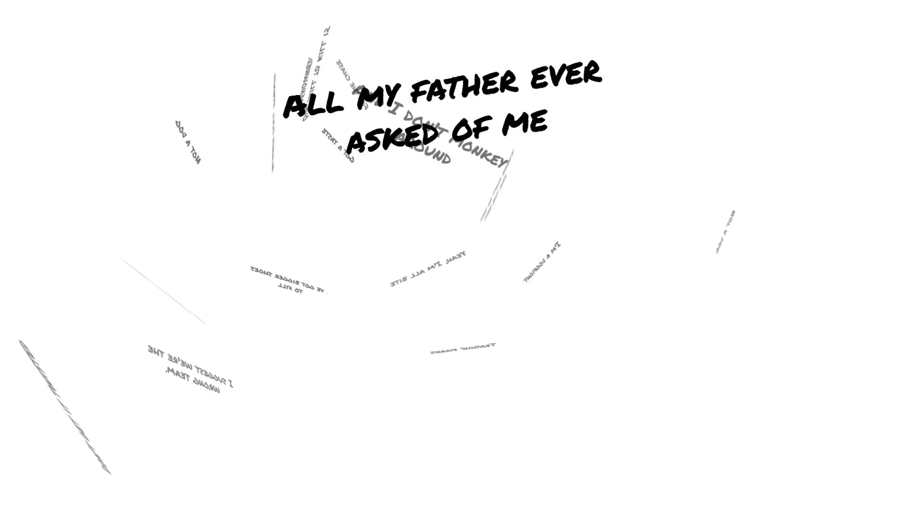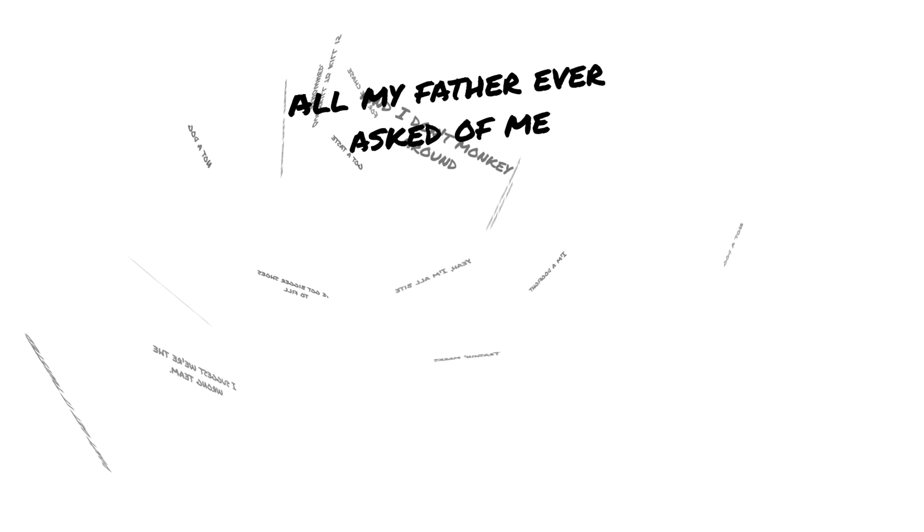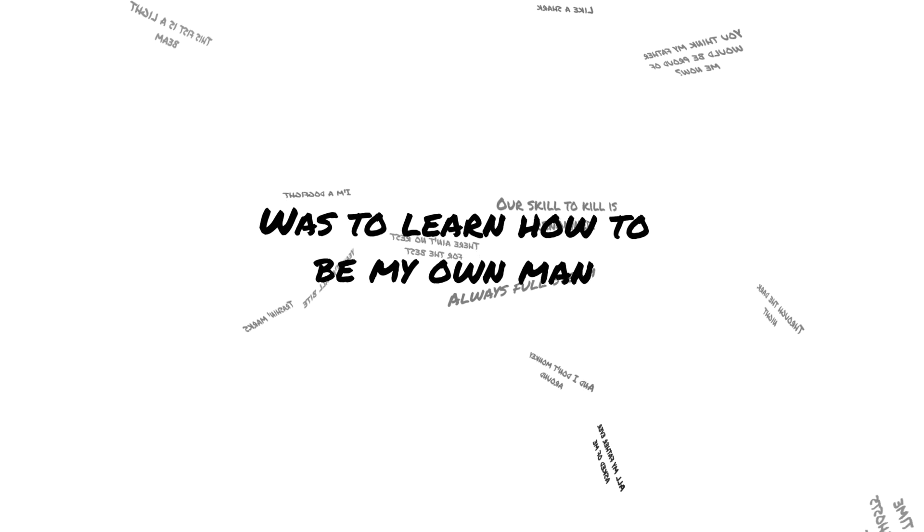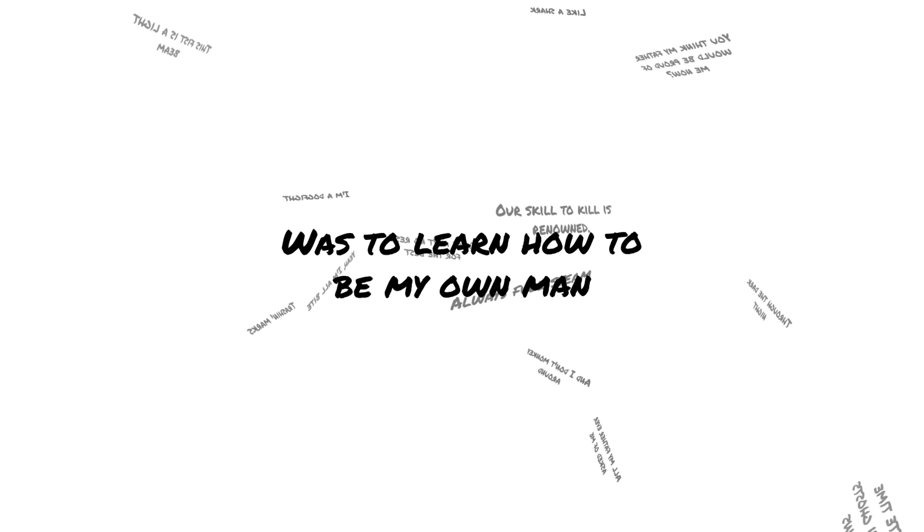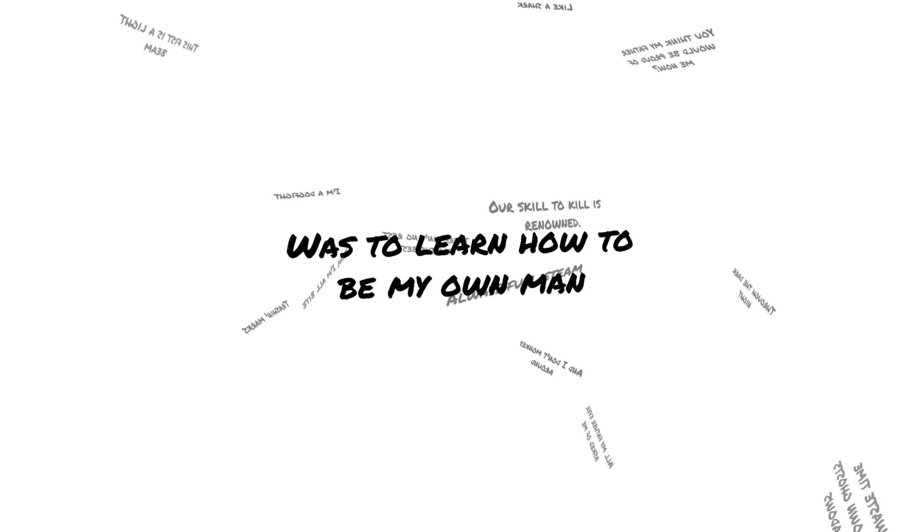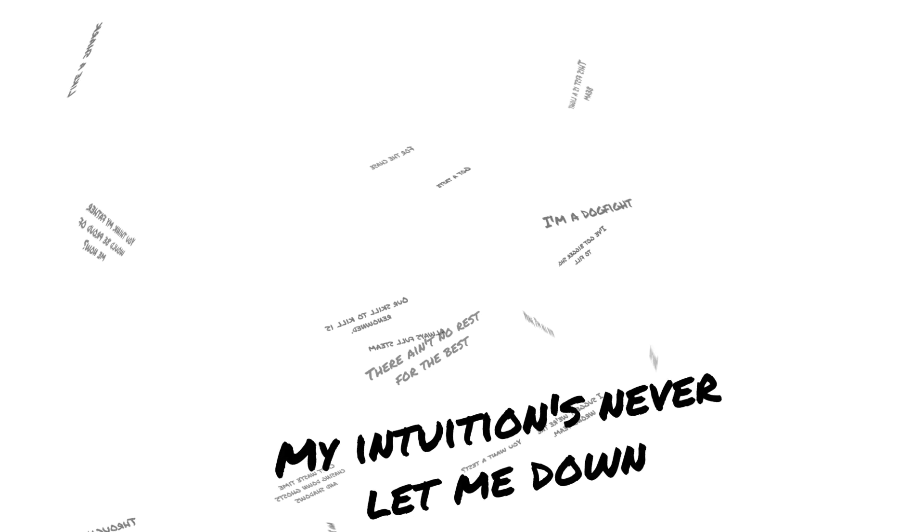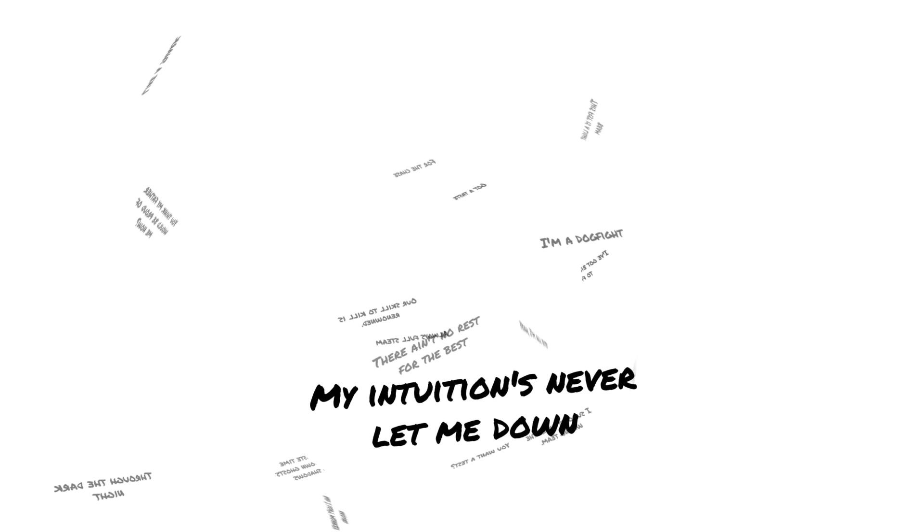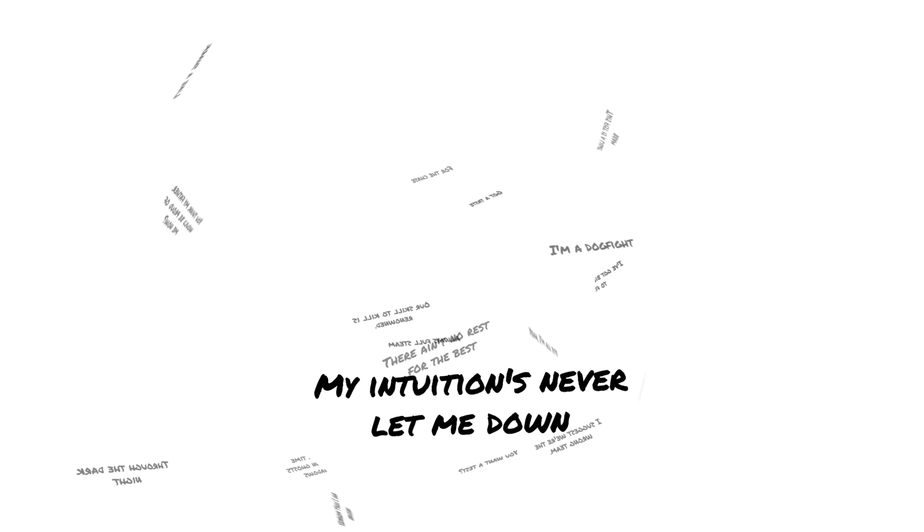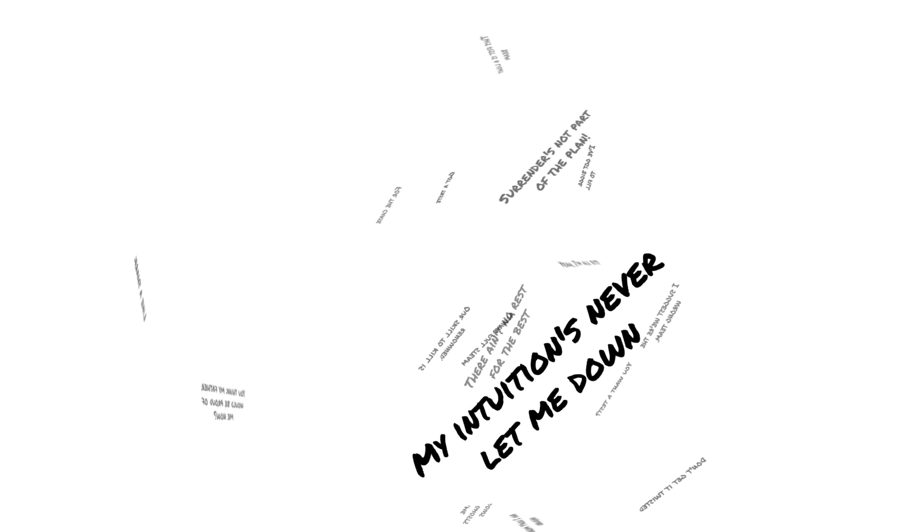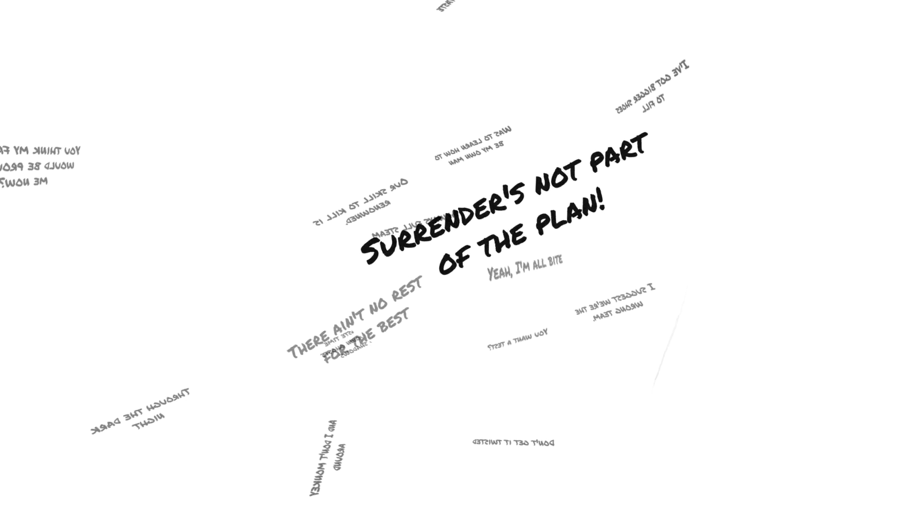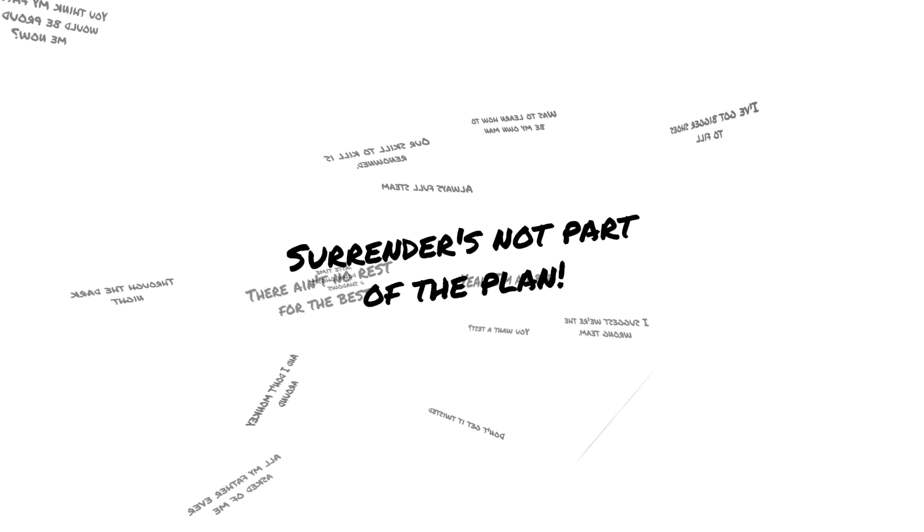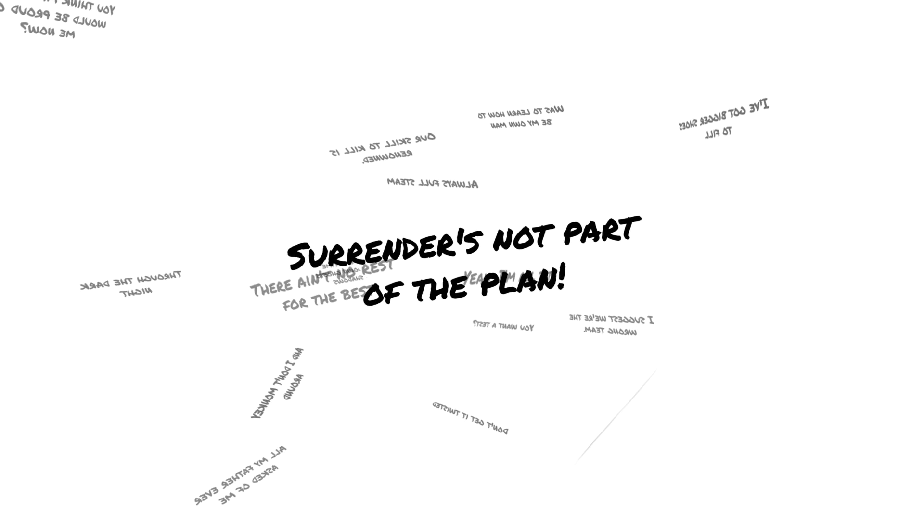All my father ever asked of me was to learn how to be my old man. My intuition's never let me down. Surrender's not part of the plan.